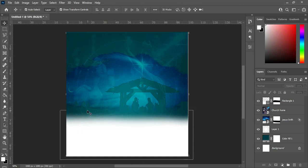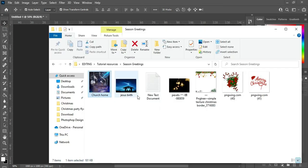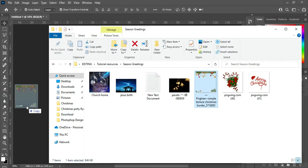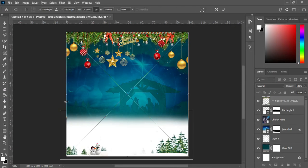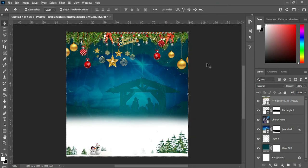The next thing I'm going to do is bring in this Christmas tree background. I will leave the link in the description so that you can download and make use of it.